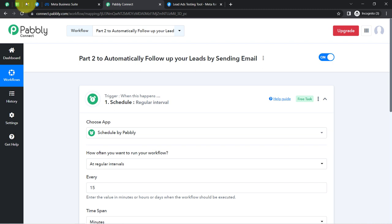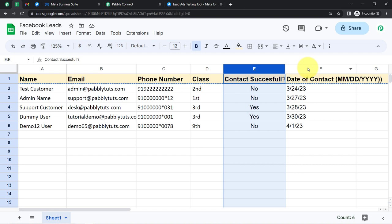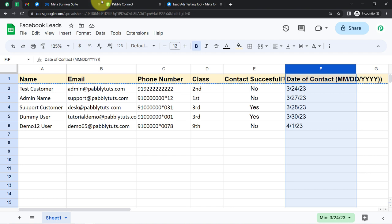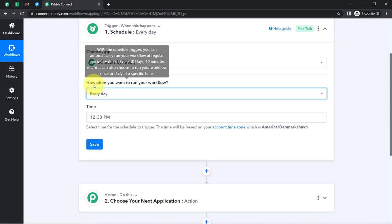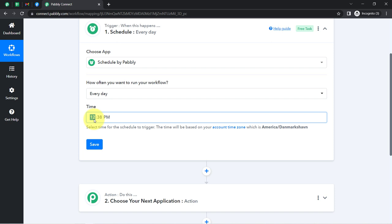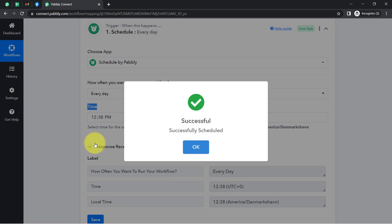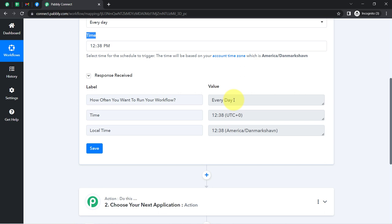I want that every day this automation should run and check the status as well as the date of contact. Based on this date and contact status, it should start sending the follow-up emails. That is why I am selecting the Scheduler here. Since I want to run this automation every day, I have selected 'Daily' in 'How often do you want to run your workflow?' You can also select a time from the dropdown. I'll keep the same timing and simply click Save. This automation will run every day.